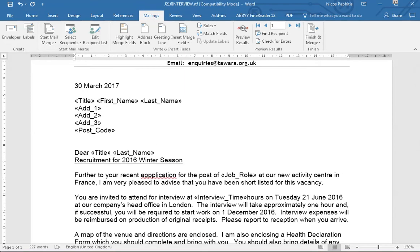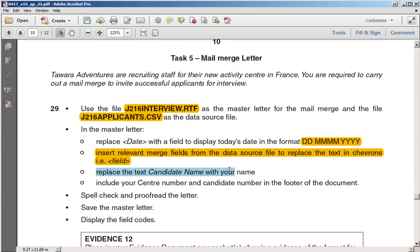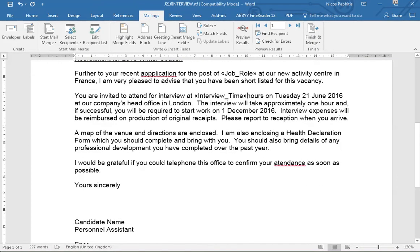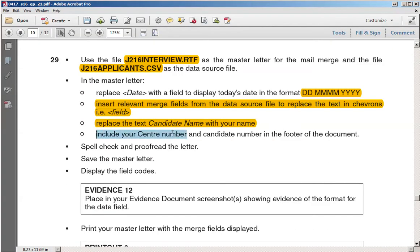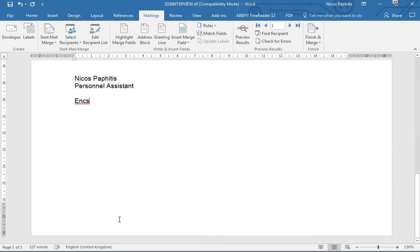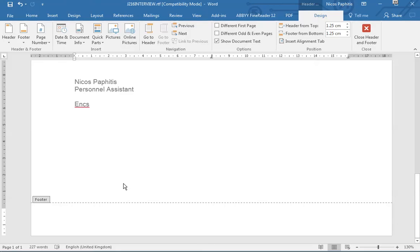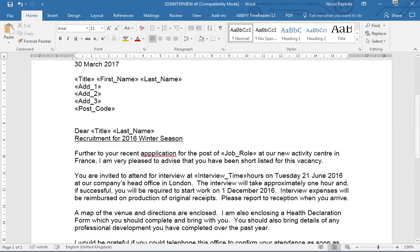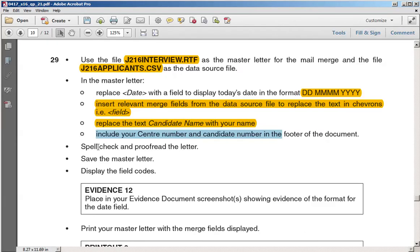There are some spelling mistakes we'll look at, but first replace the text 'Candidate Name' with your own name. Then include your center number and candidate number in the footer of the document. Double-click at the bottom to open the footer — I'll write my center number, for example CY127, and a fake candidate number such as 123456, then close the footer.